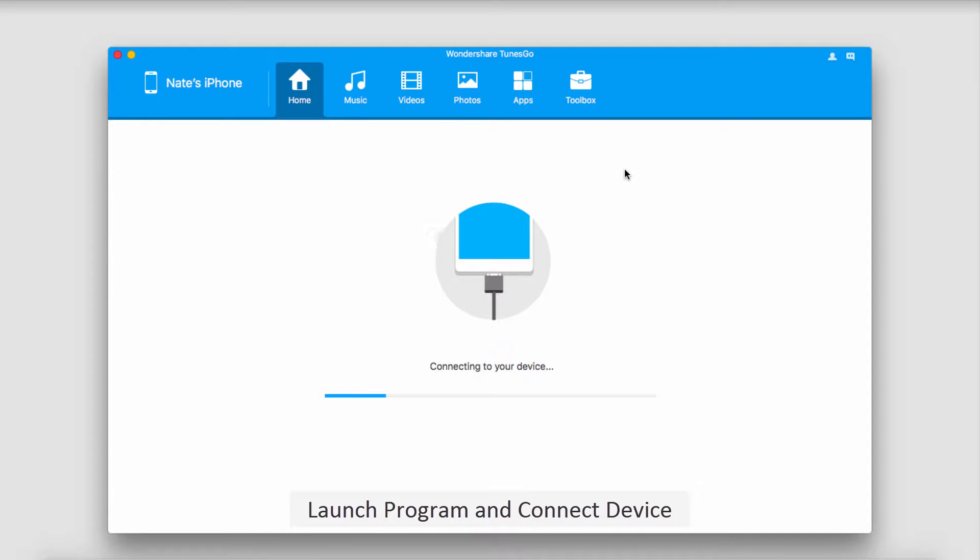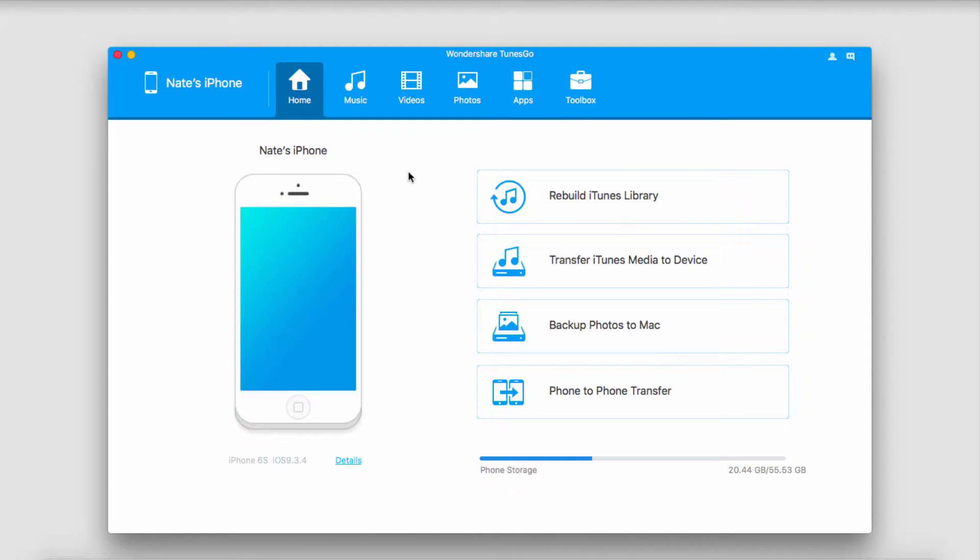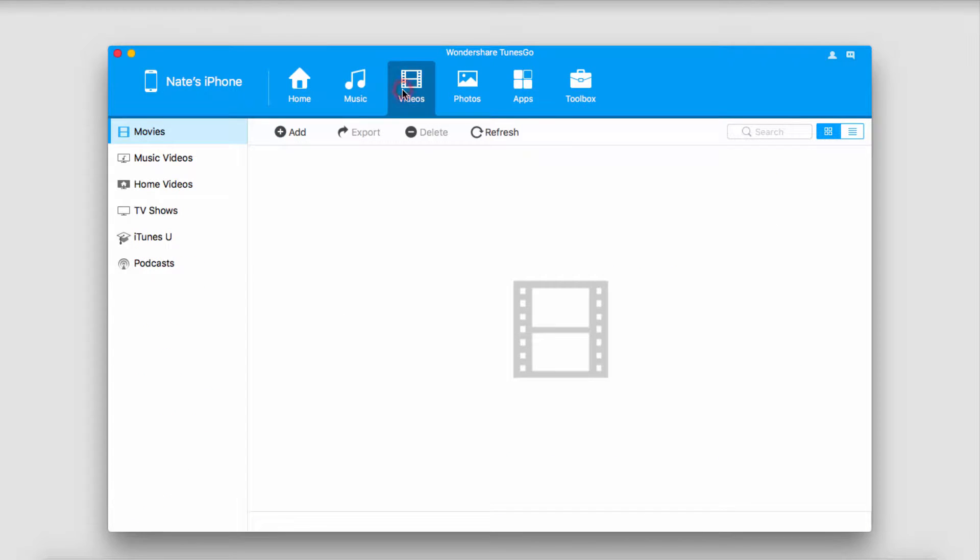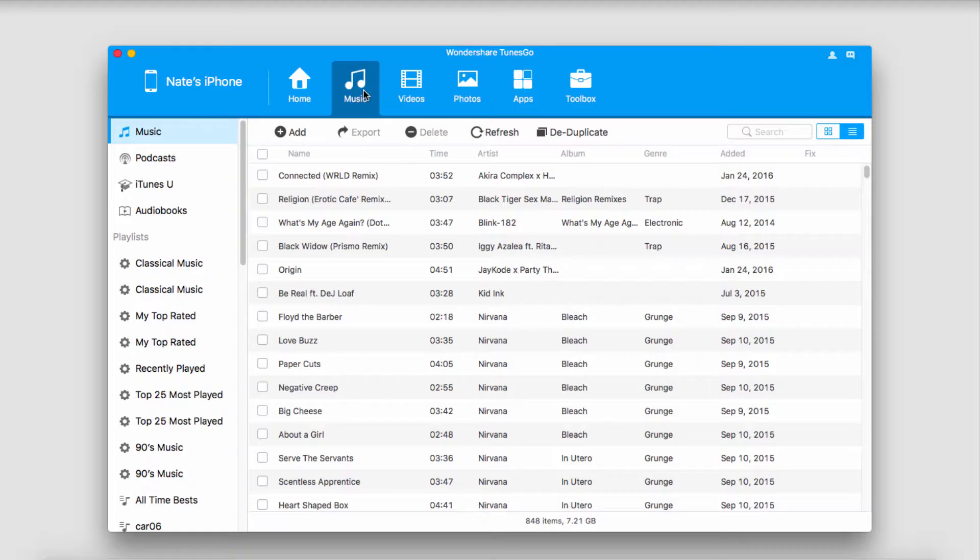It will then connect and sync with Tunes Go for us. And now, to manage any folders or files on our iOS device, all we have to do is go through the various tabs containing different media, and inside of here, we can organize, add, export, or delete different files.